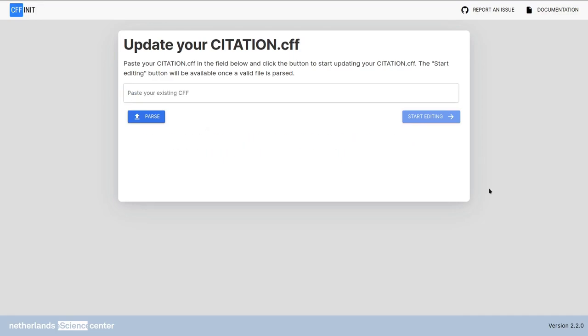If instead of errors there are warnings, it usually means that the parsing worked but there are some caveats. Pay attention to the warnings. They might inform you of things being removed or changed drastically. Sometimes though they are just giving some necessary information.